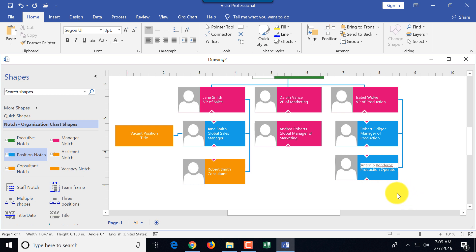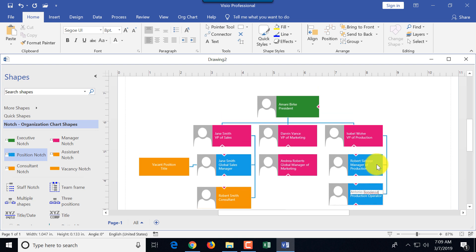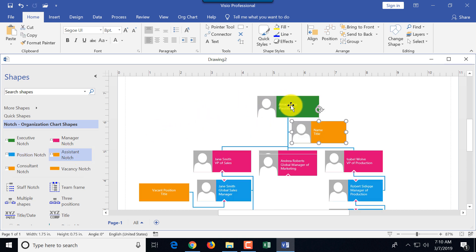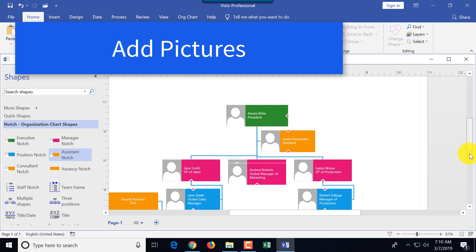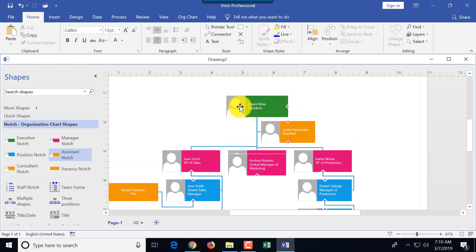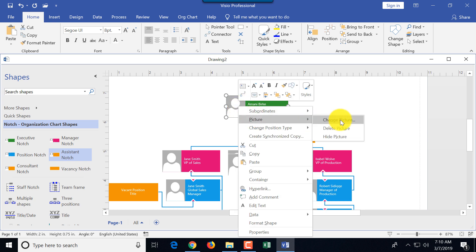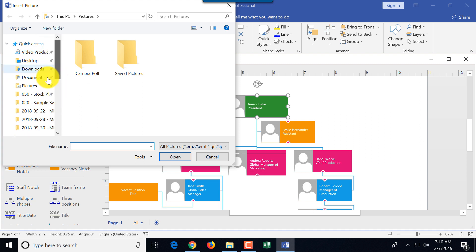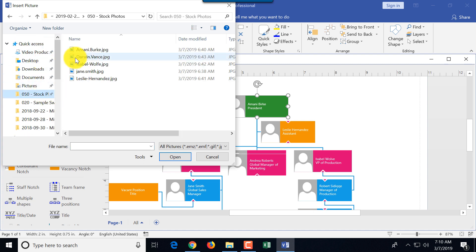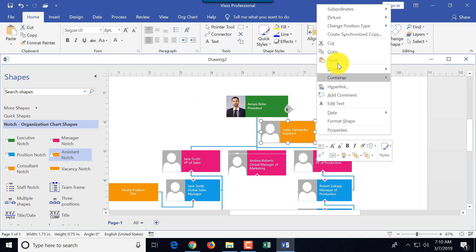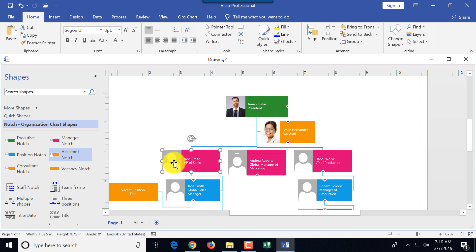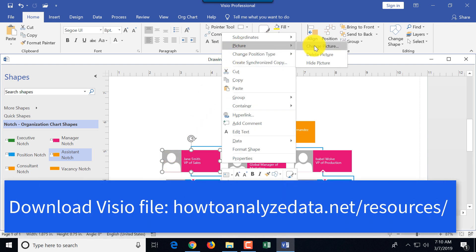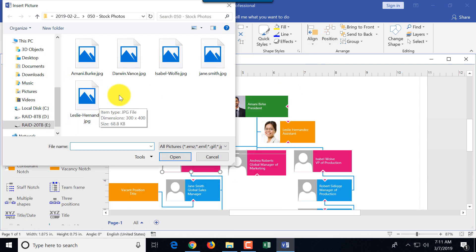With the org structure built, you can add an assistant to the president by dragging the assistant shape onto the president's shape. To make the chart look professional, you can add pictures: right-click the shape, select 'Picture > Change Picture,' and insert a photo — for example, inserting stock photos for each team member.